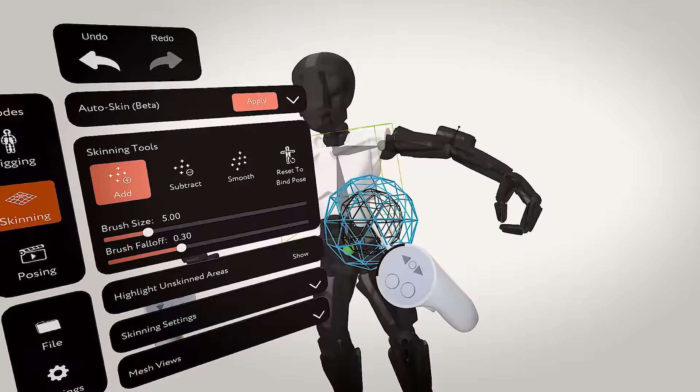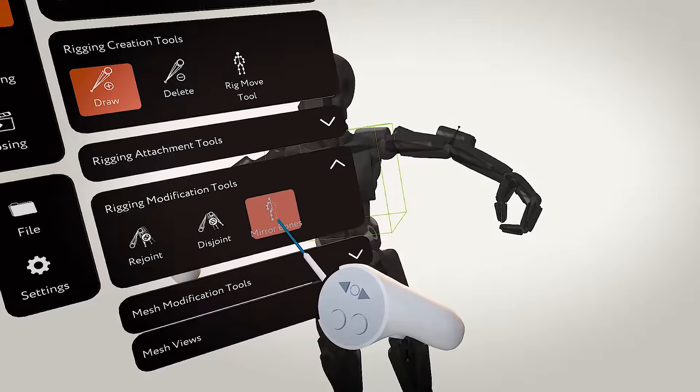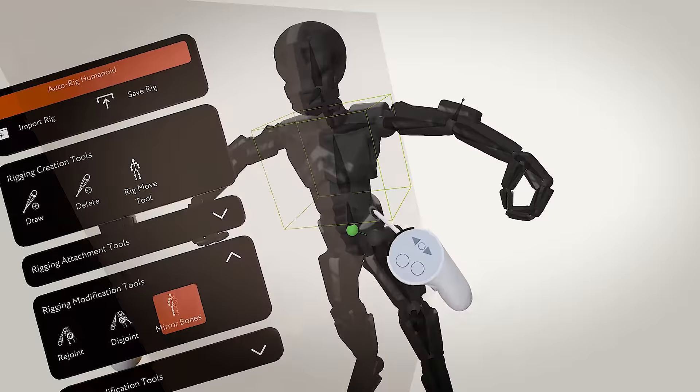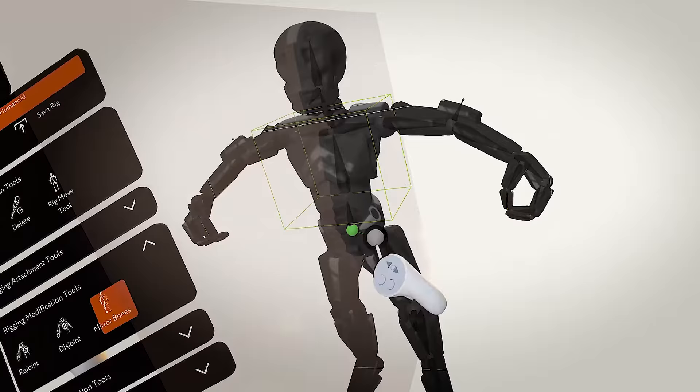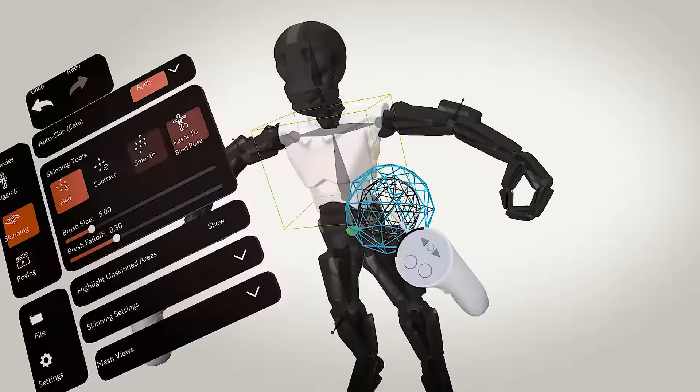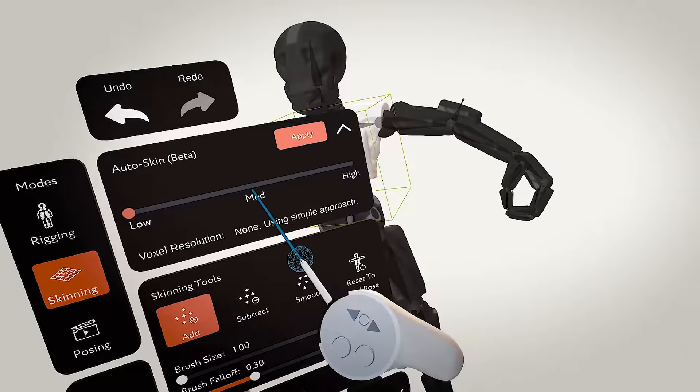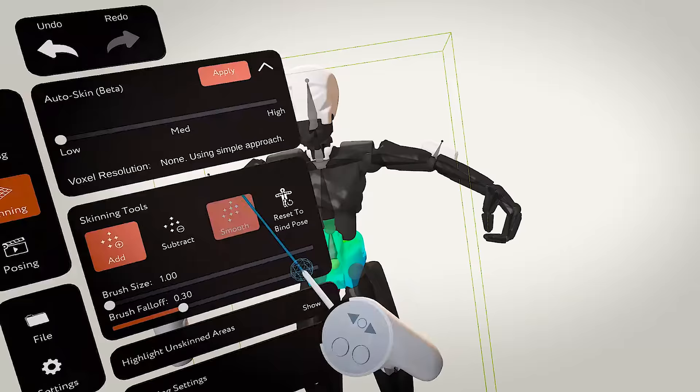Once I've drawn in the arm and leg of the model, I open up the rigging modification tools and use the mirror bones function to quickly mirror the bones from one side to the other. So that completes the rigging part of the process here, and we can then open the skinning subcategory and use the autoskin and the simple approach, which is the standard.